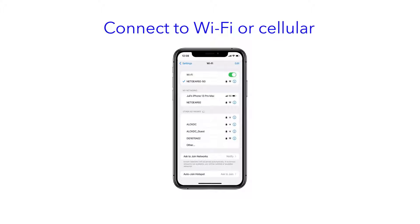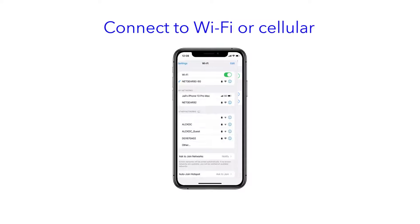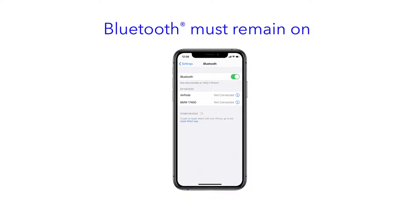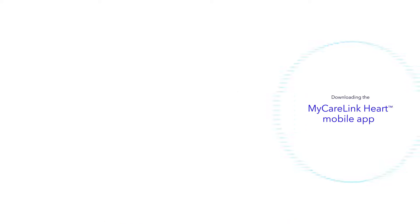You will also need to make sure that your smartphone or tablet has a Wi-Fi or cellular connection. Please ensure that your smartphone or tablet has Bluetooth turned on. Bluetooth must always remain on for the MyCareLink heart mobile app to securely send your heart device data to your clinic.